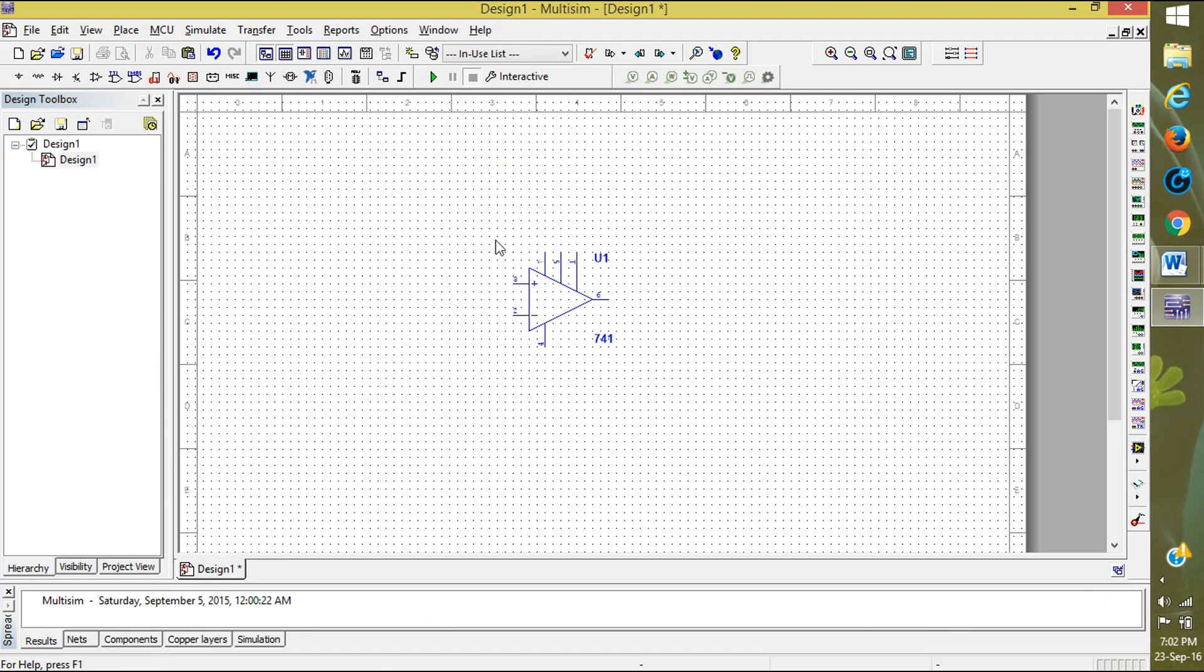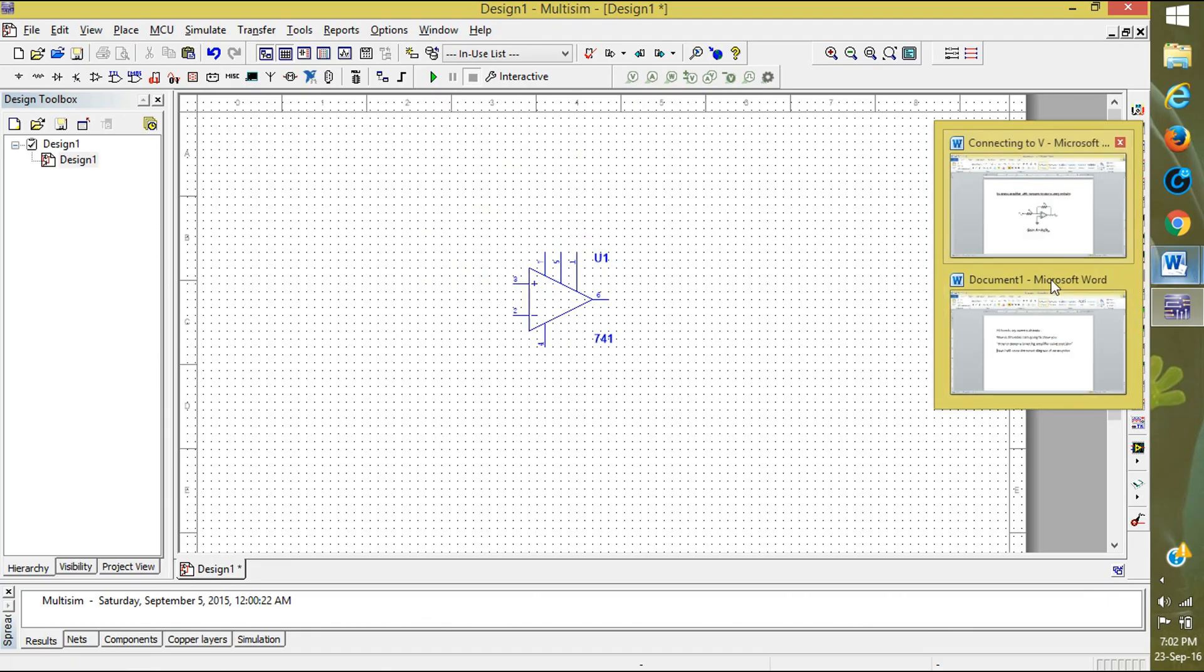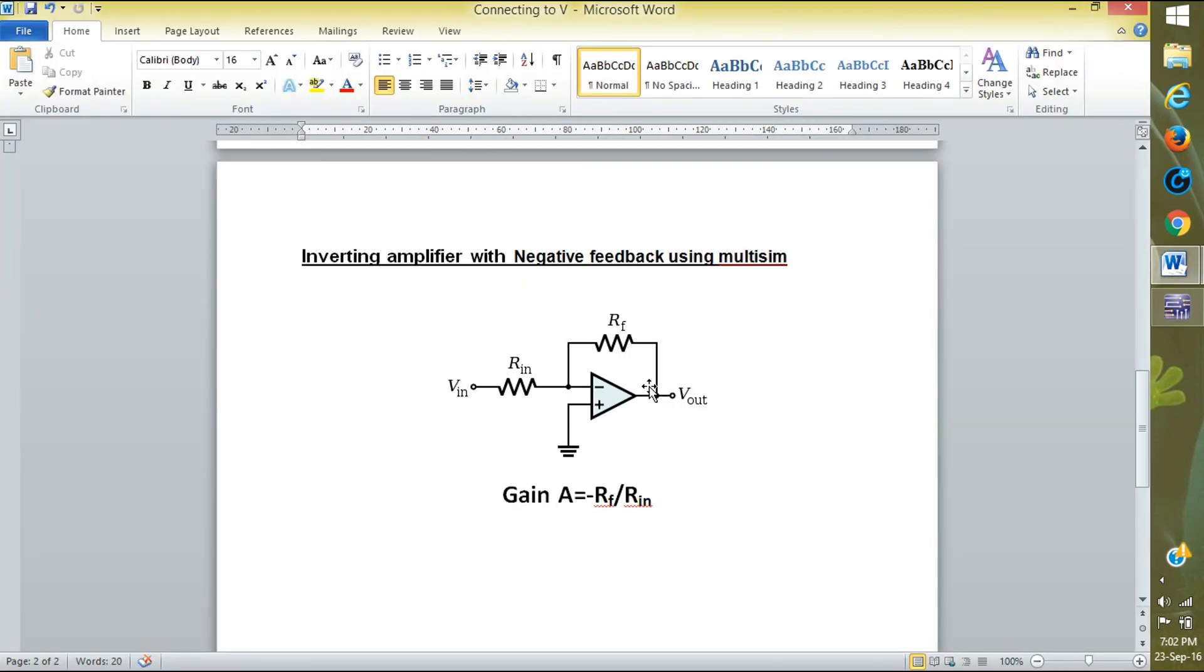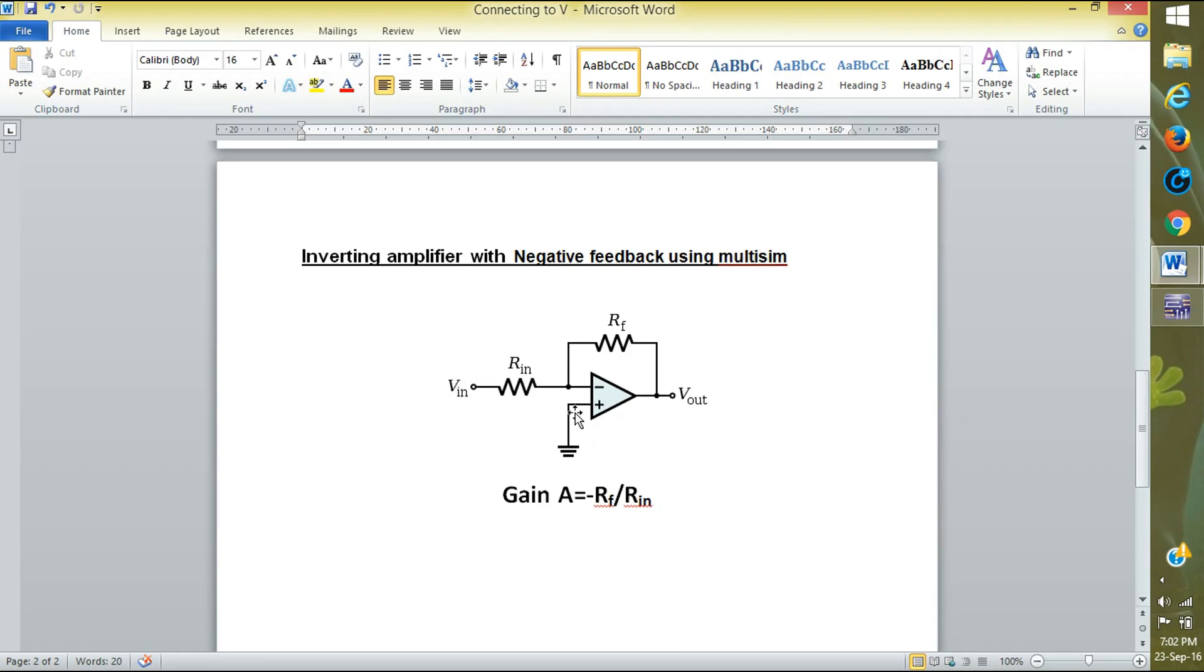Now you have seen the diagram. Here we take output. This is the feedback resistance Rf, and here is the input resistance Rin. Here is the input voltage source and the positive is connected to the ground.